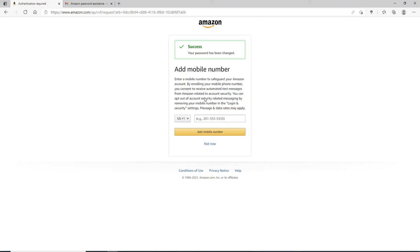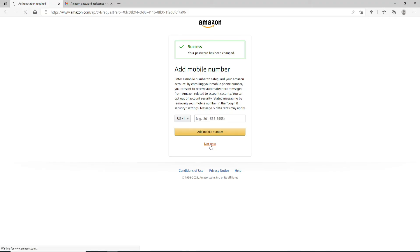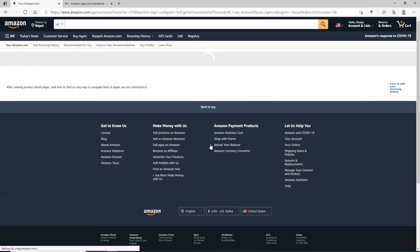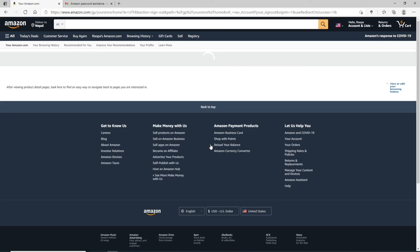After you do that, you'll see that your password has been changed successfully. For added security, you can add a mobile number, or you can click on 'Not now' and you'll be signed into your account after resetting your password.